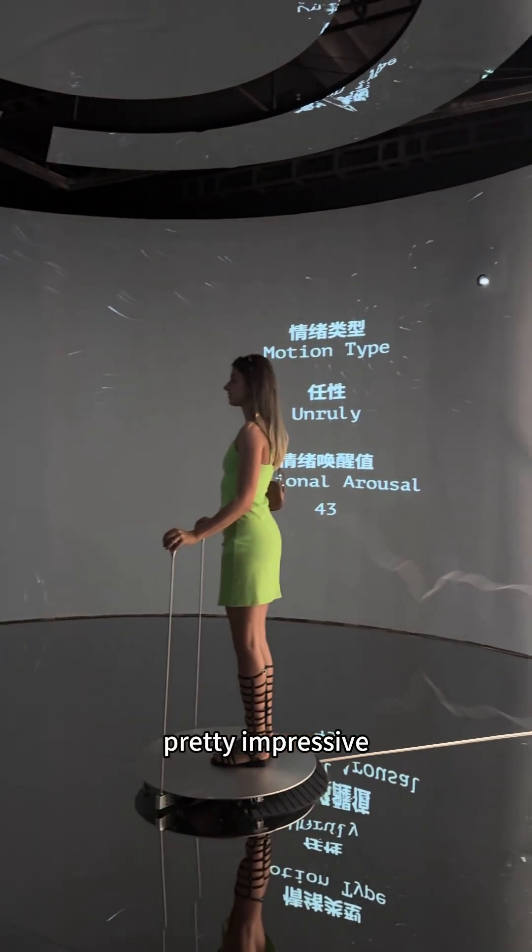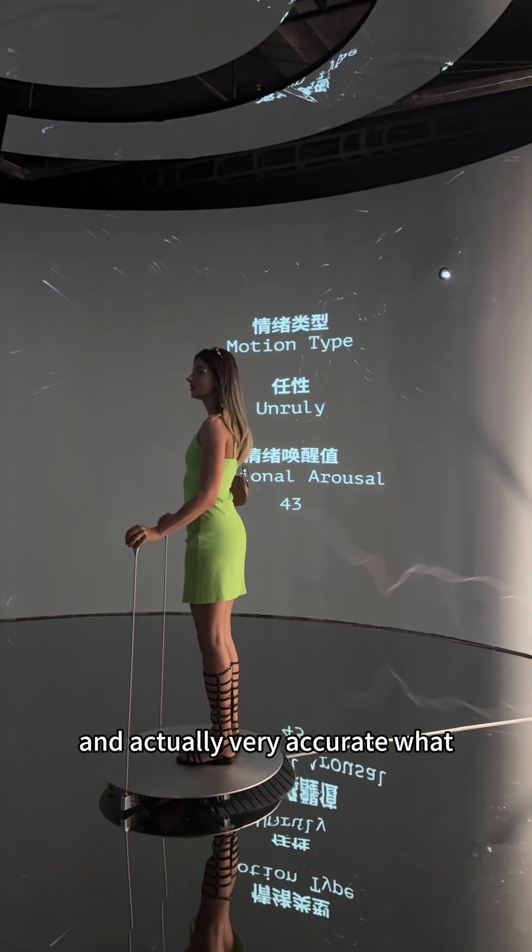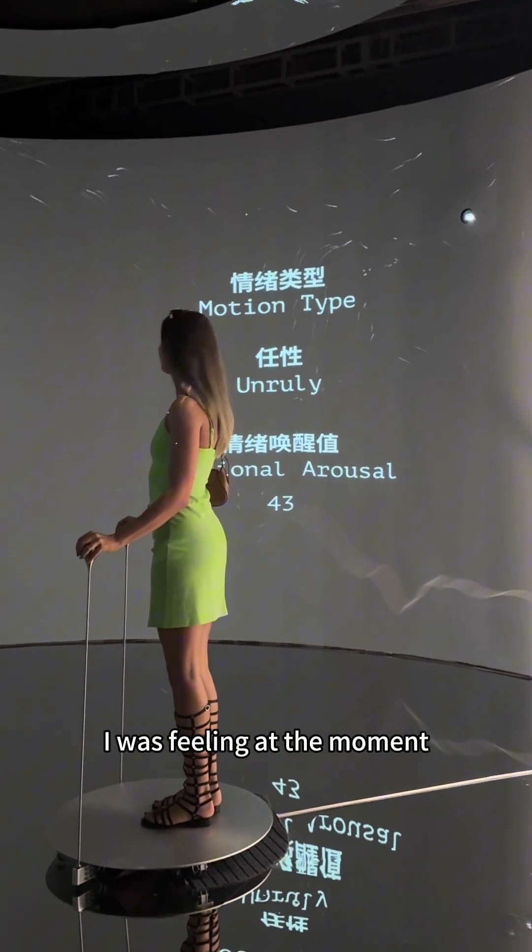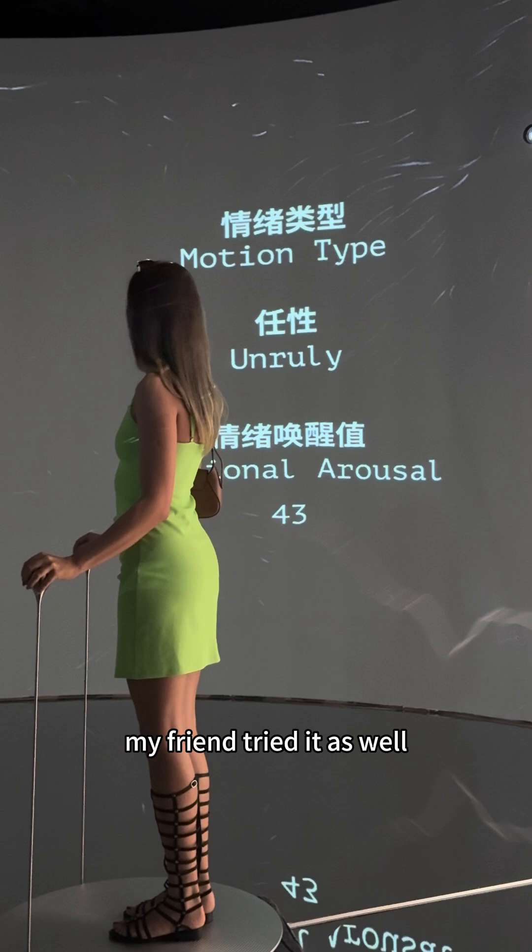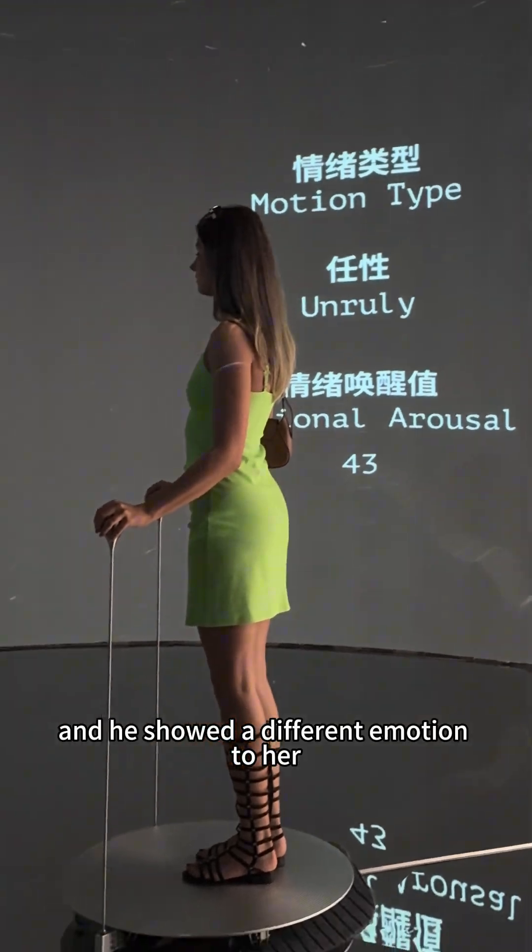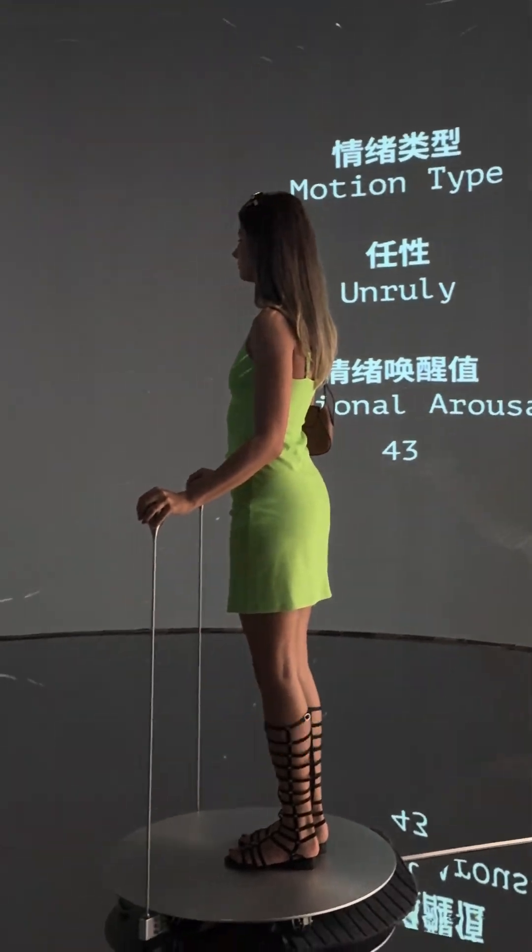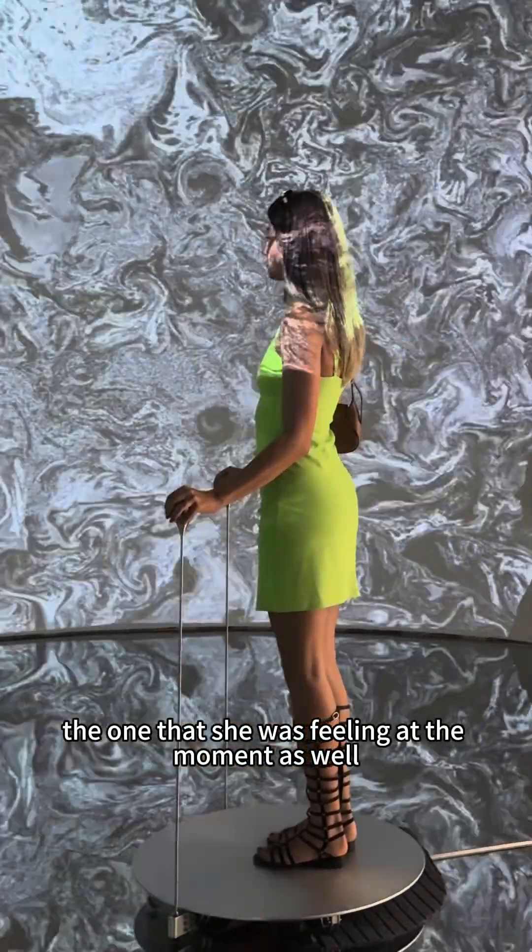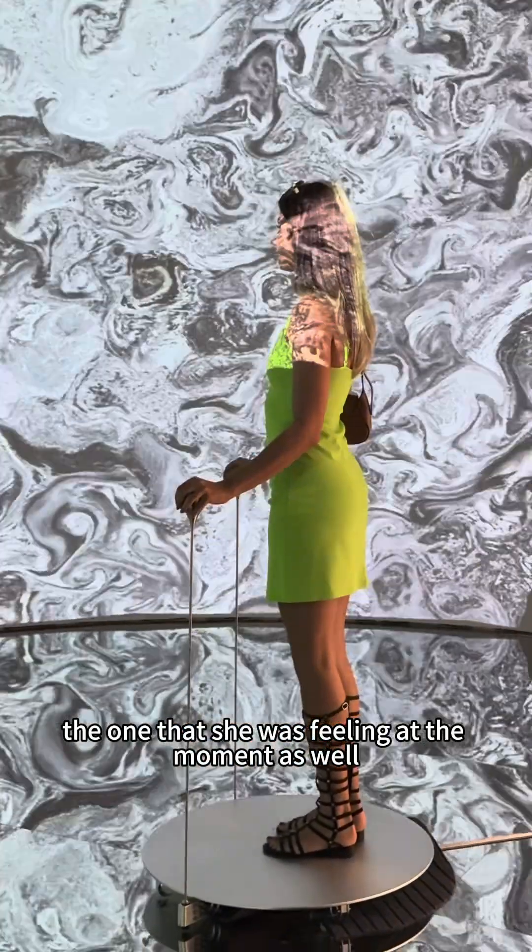Pretty impressive and actually very accurate what I was feeling at the moment. My friend tried it as well and it showed a different emotion to her, the one that she was feeling at the moment as well.